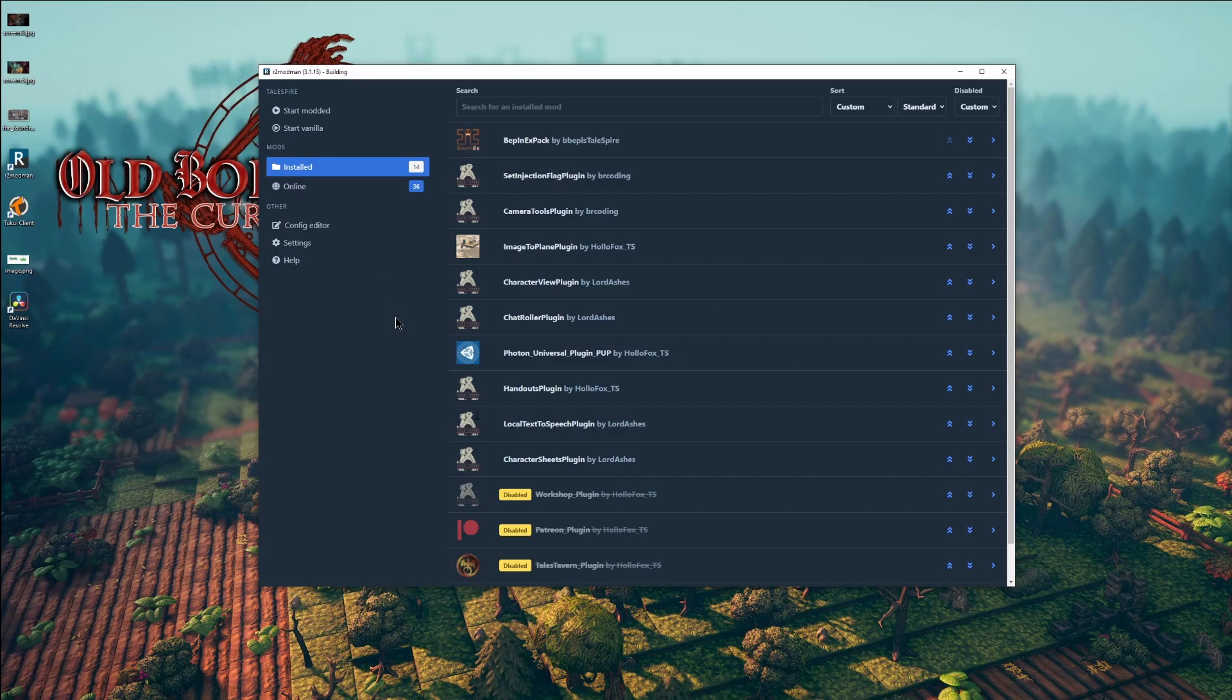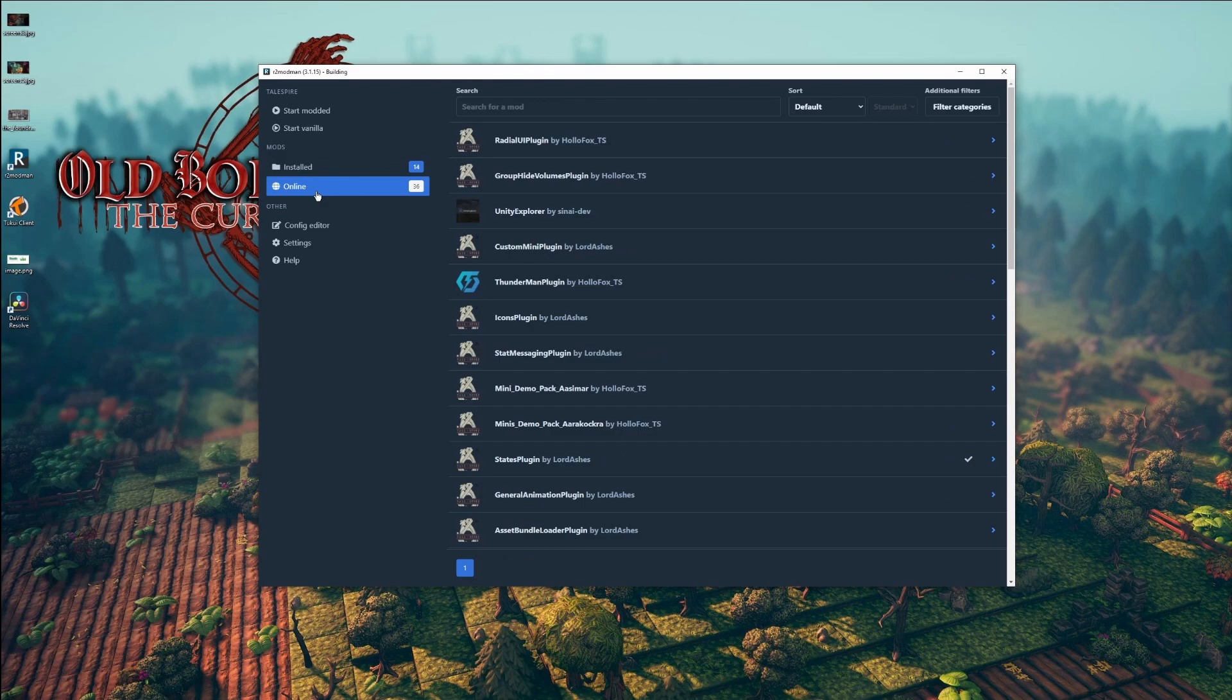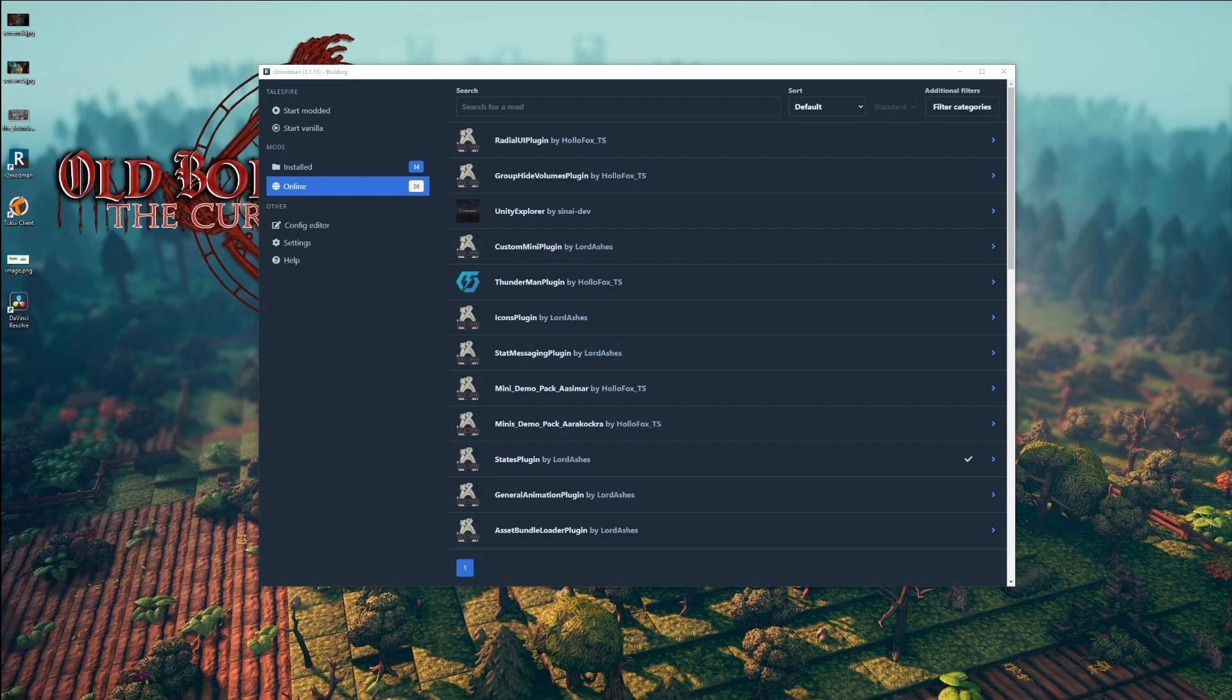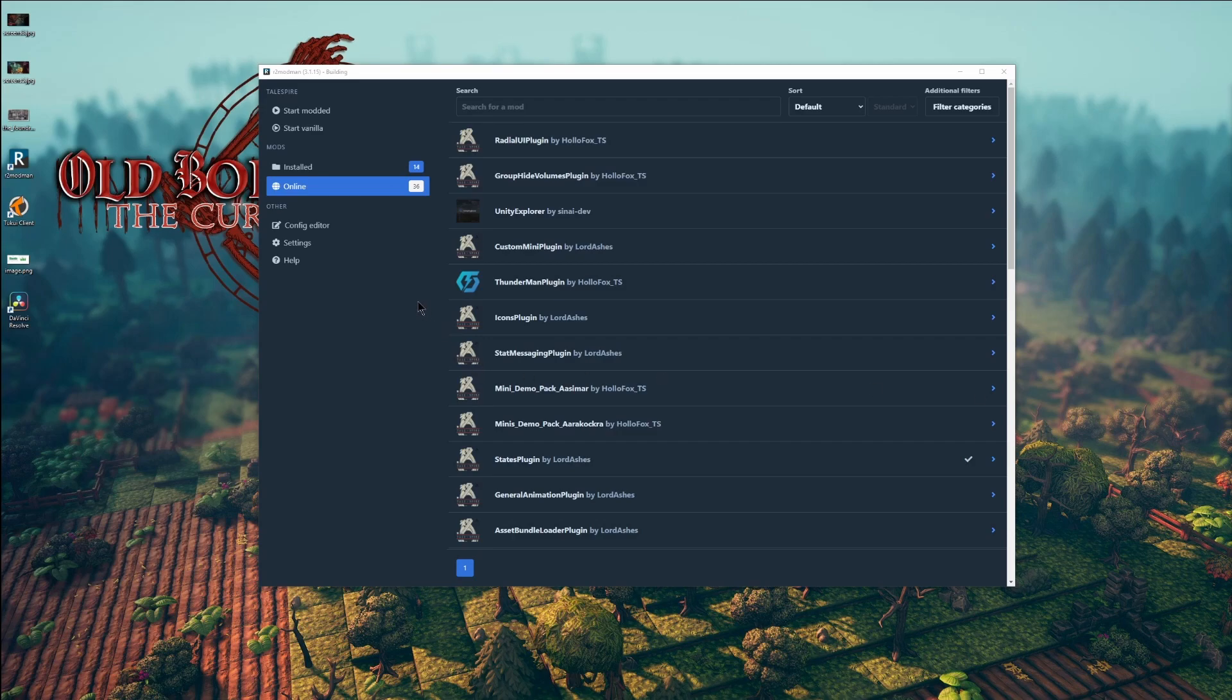Then choose your plugins. Keep in mind, many of the plugins are early alpha, so may not be as user-friendly as expected. Some require creating manual folders, configuration files. Please read the instructions for each plugin very carefully. The documentation is present, usually on the mod page, as well as the GitHub page.